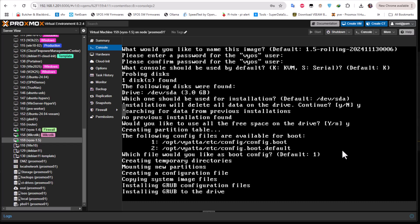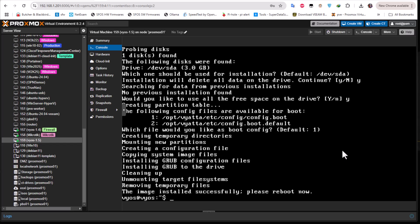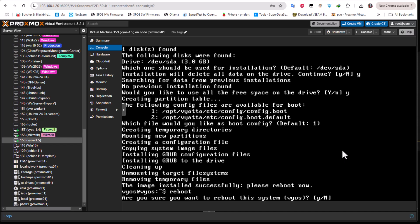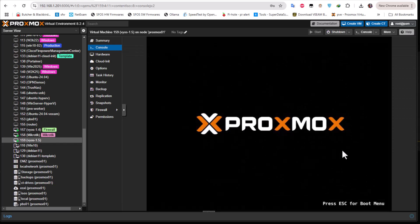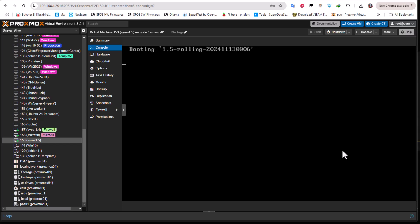After installation is finished you have to reboot your system to boot into this routing and network operating system, which is free and open source. It's a great resource for learning about routing protocols and networking, and you can use it as a free open source router in your home network. It also has firewall and VPN capabilities. The image installed successfully — type the reboot command, answer yes, and the system will now boot from the disk installation.